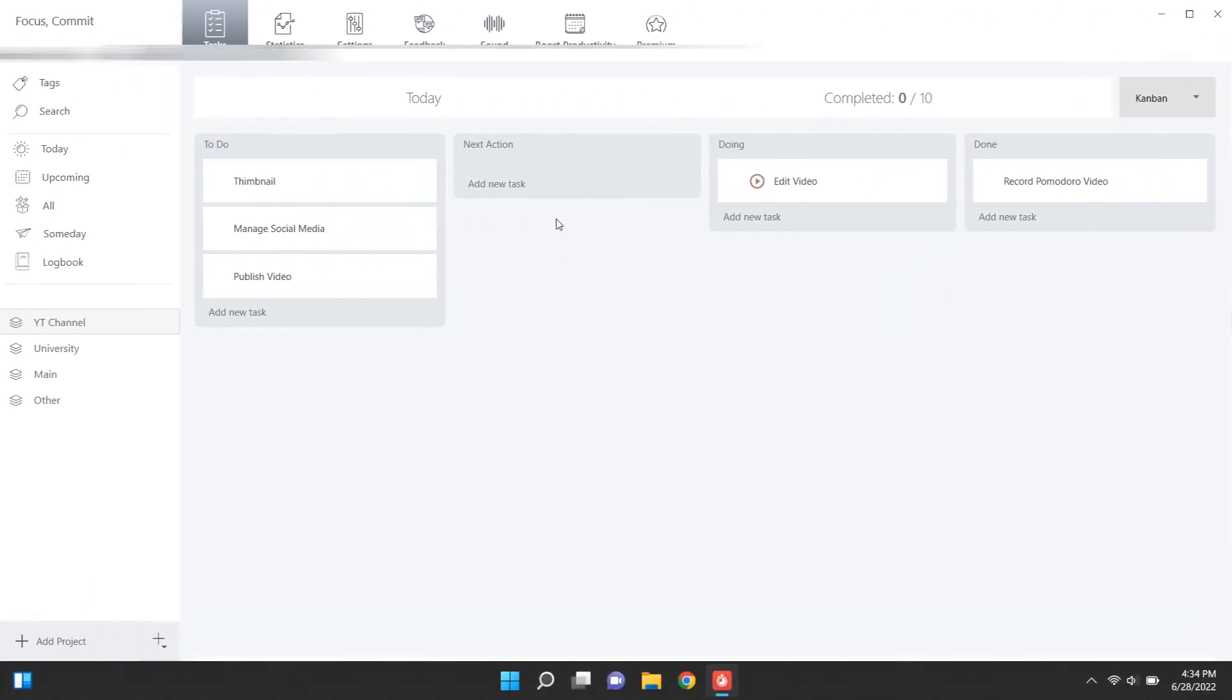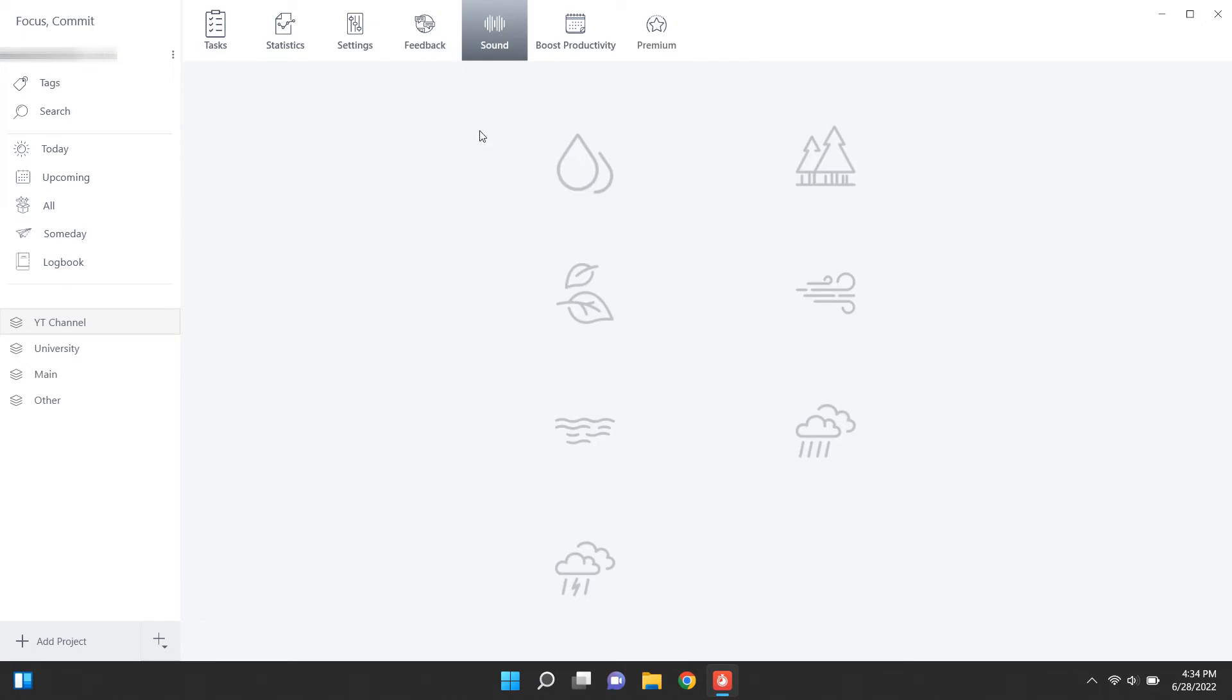Another cool thing about this app is that it has a feature to play white noises when you're working to avoid other distracting noises. There are several sounds like rain sounds, wind, forest sounds, etc. You can mix them and change their volumes as you wish to make the perfect white noise for you.